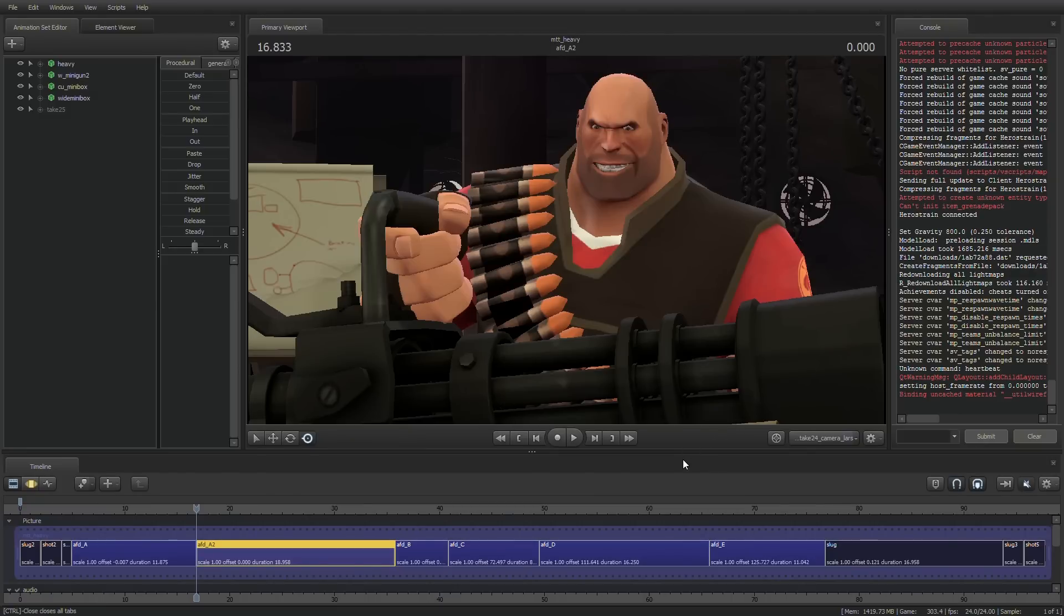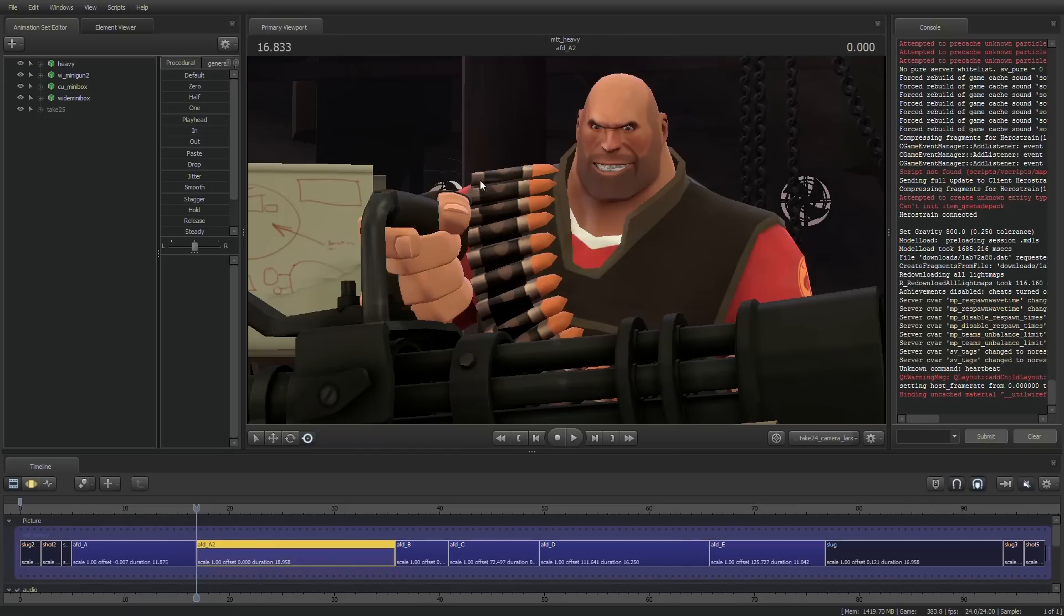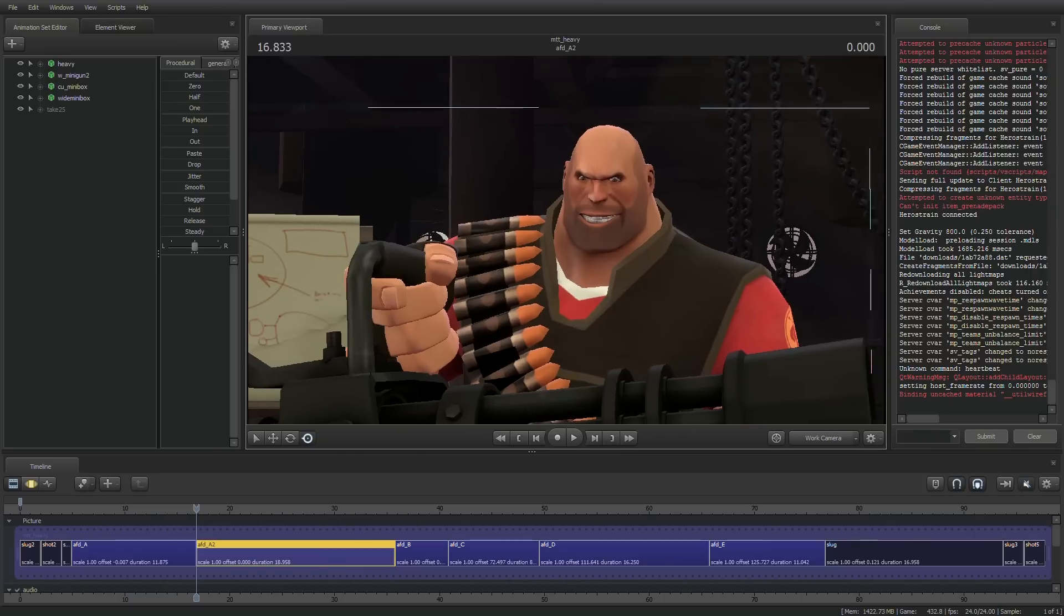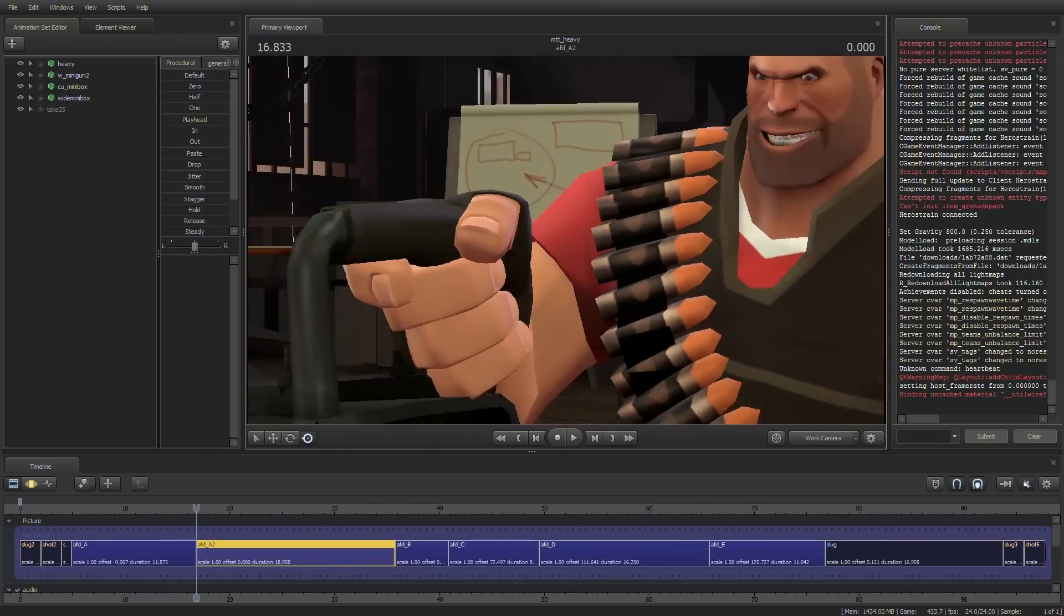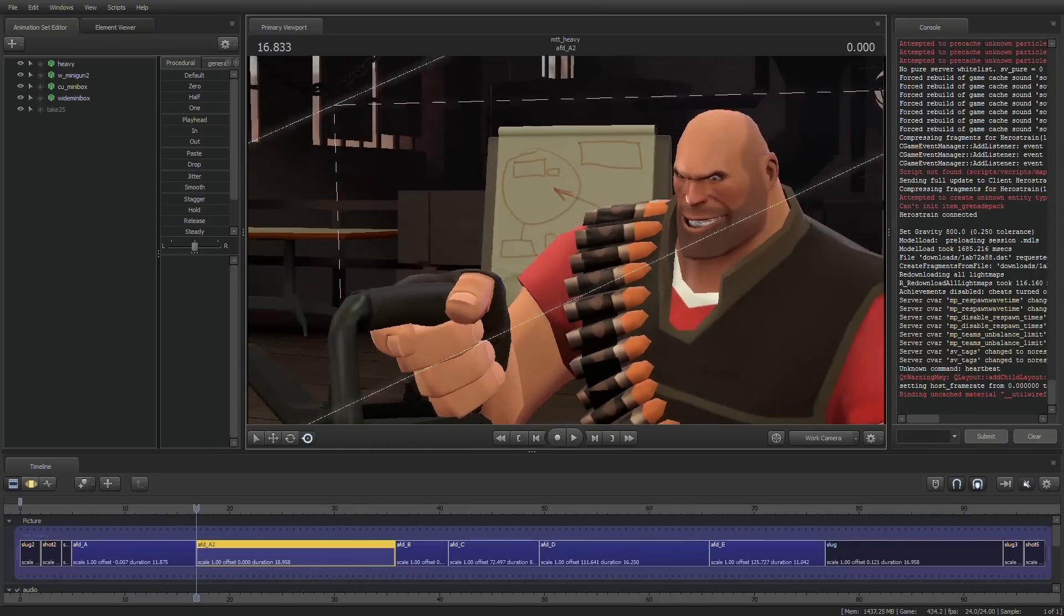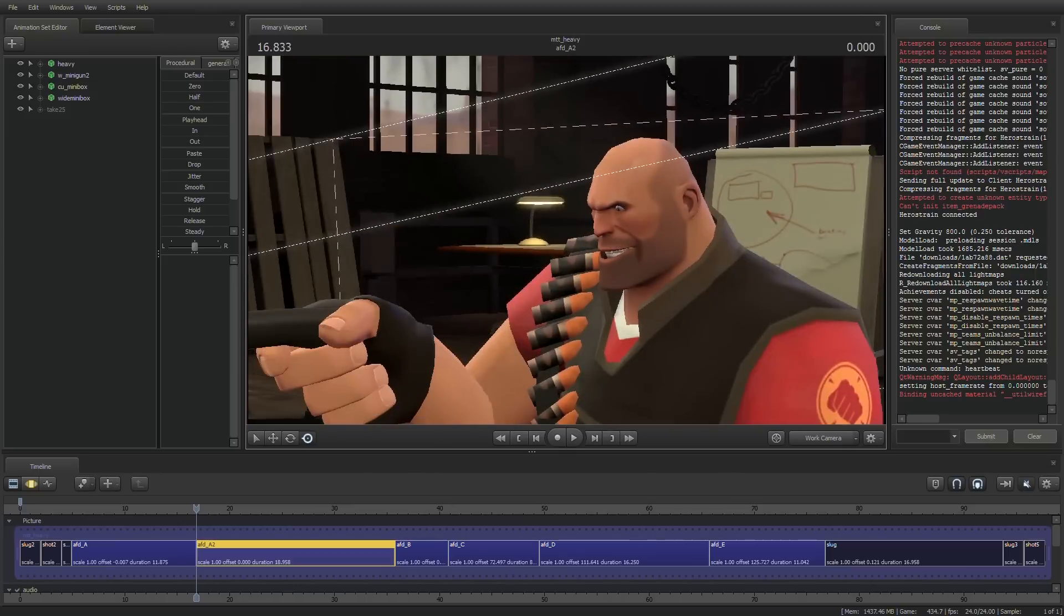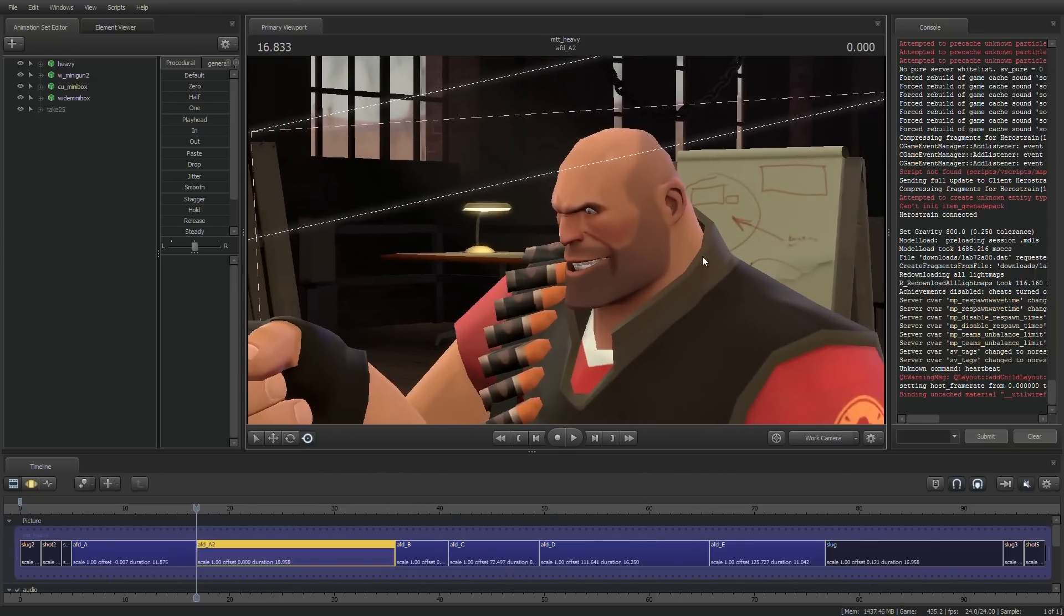So first thing you got to notice about these shots is that I'm going to be working with Meet the Heavy. And the first thing you need to notice is that the lighting is everywhere almost all at once. So if we enter the work camera here and we move around a little bit, you can see that there is a light source coming from behind the Heavy as you can see this line here.